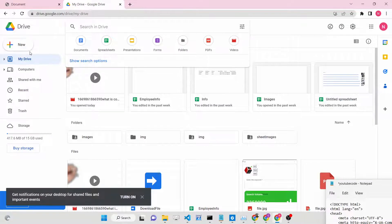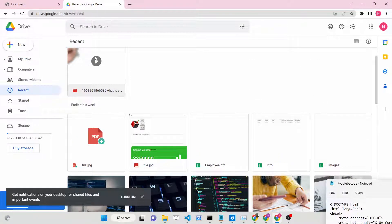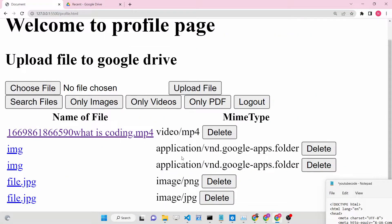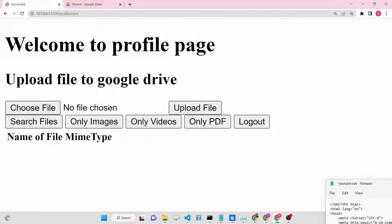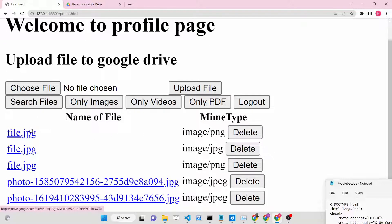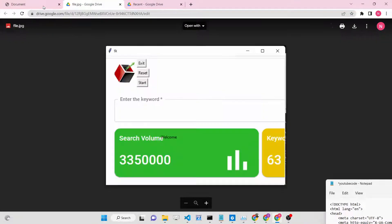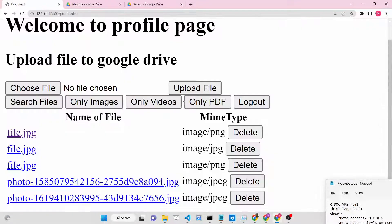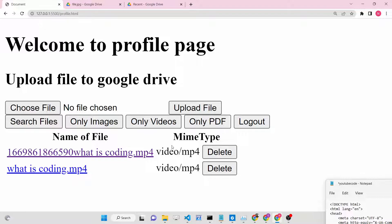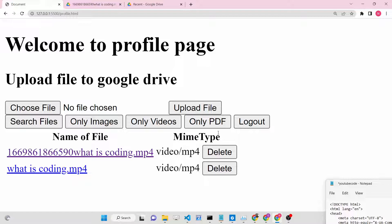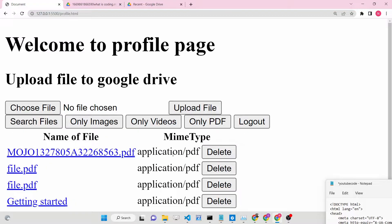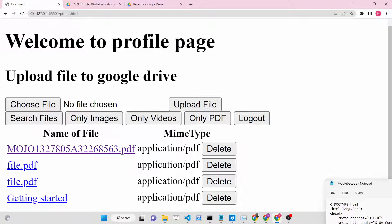If I check my Google Drive, those same 5 recent files will be displayed. Now if I only want images, I can press the Only Images button - it will only show the recent 5 images. We can even click a hyperlink and it will open that file inside Google Drive. If I only want videos, it will only show the videos. If I only want PDF files, this will show only the PDF files. In this way you can search all your Google Drive files using the API.